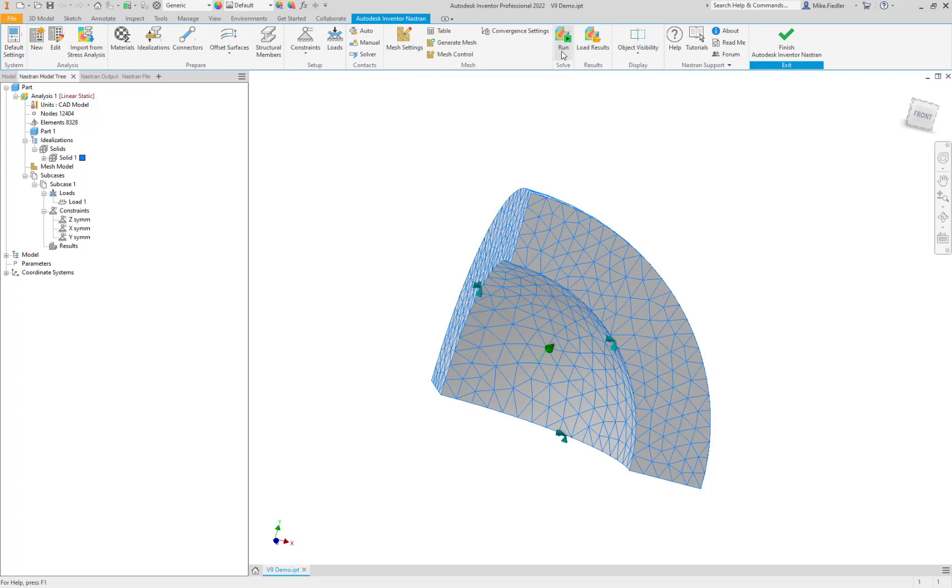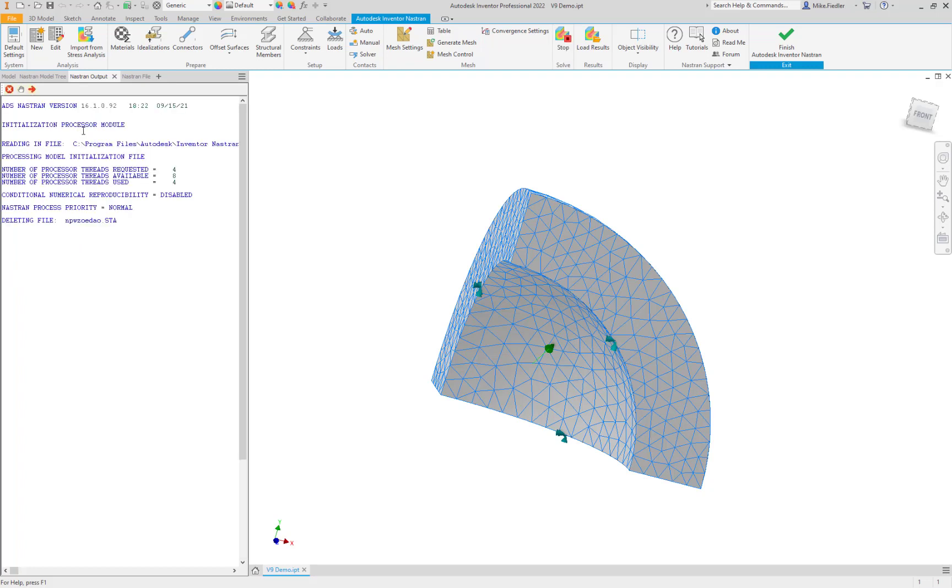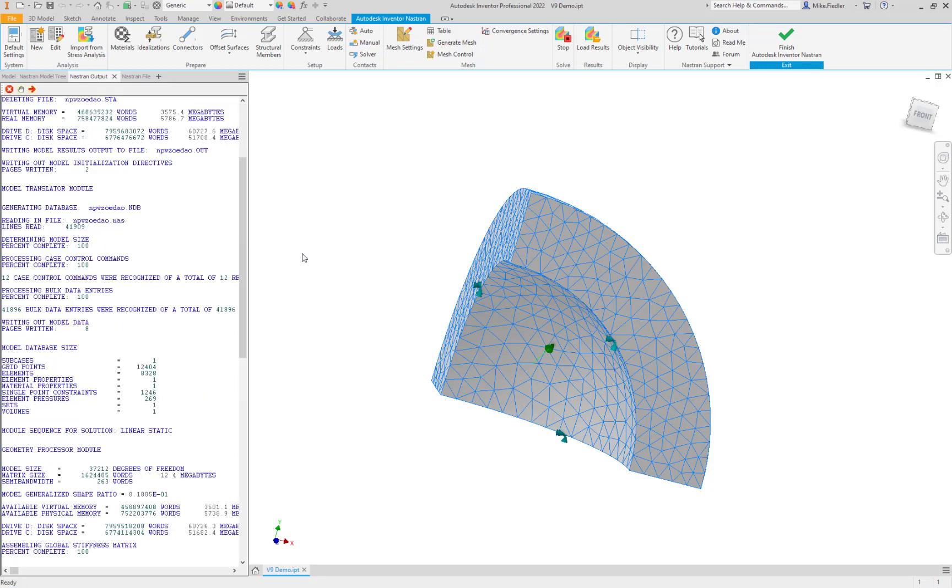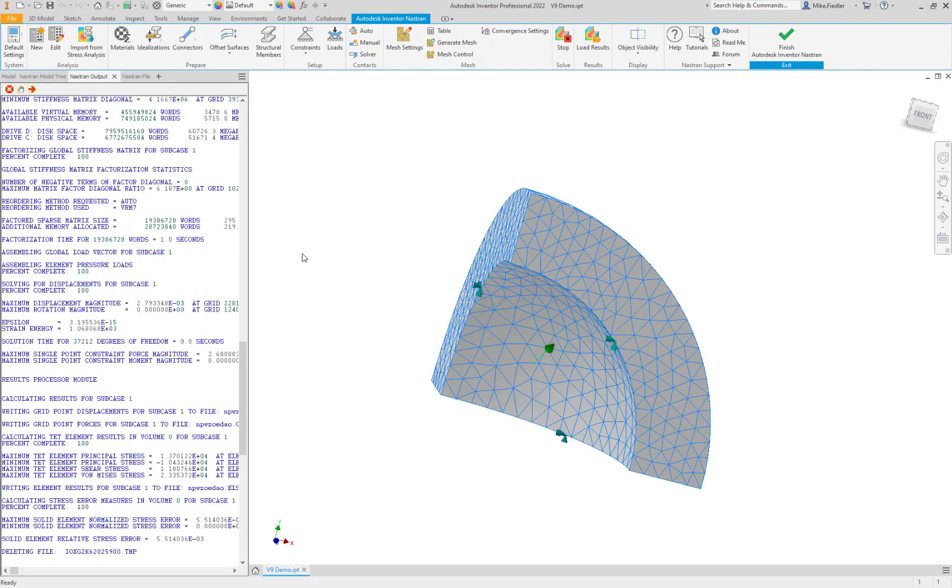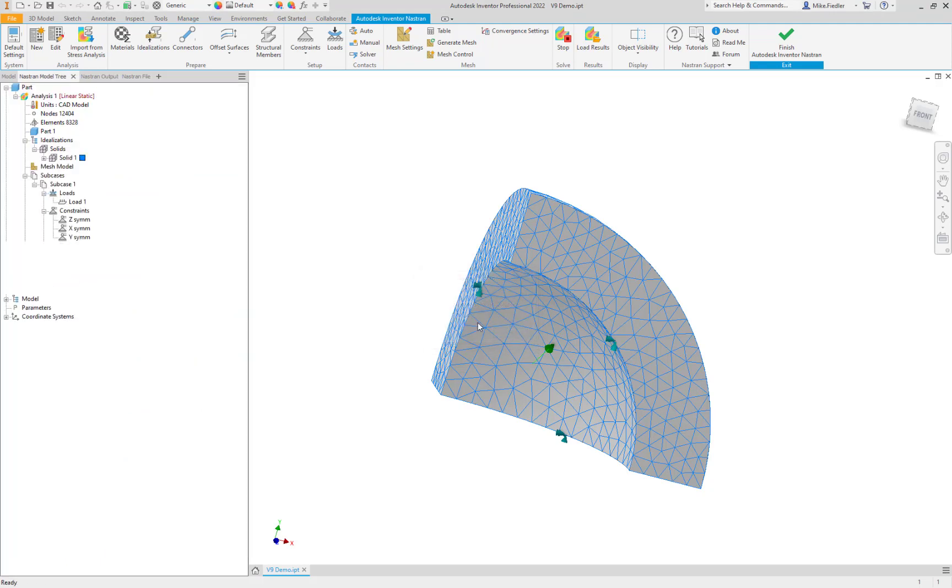Let's go ahead and run it. We have in this model, look like 12,000 elements. So not a very large model. Shouldn't take too long to execute. There we go.